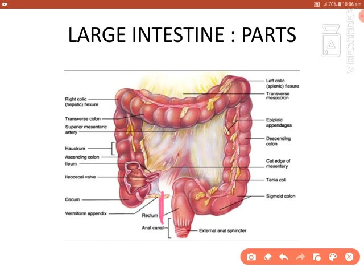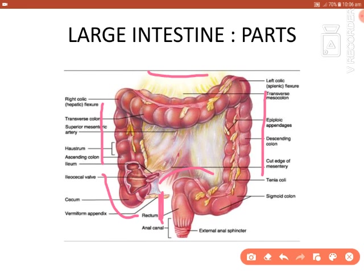The rectum is the distal segment of the large intestine. The parts of the large intestine are the cecum, ascending colon, transverse colon, descending colon, and sigmoid colon. The rectum extends proximally from the sigmoid colon and distally terminates into the anal canal. The junction between the rectum and anal canal is the anorectal junction; the junction between the sigmoid colon and rectum is the rectosigmoid junction. The length of the rectum is 12 cm, and the diameter at the rectosigmoid junction is 4 cm. The rectum is distinct from the colon by the absence of appendices epiploicae, taenia coli, and haustra.